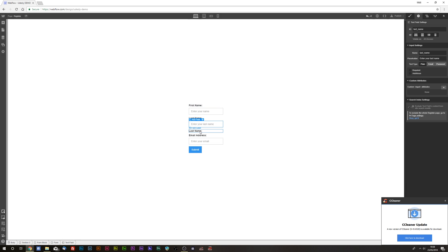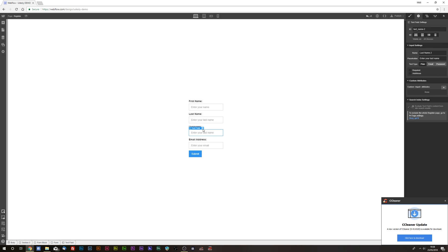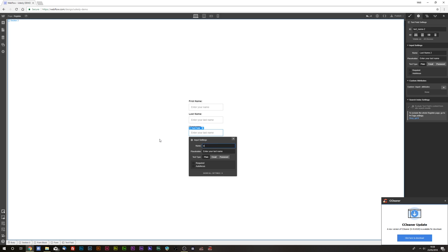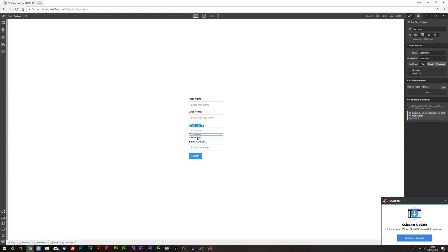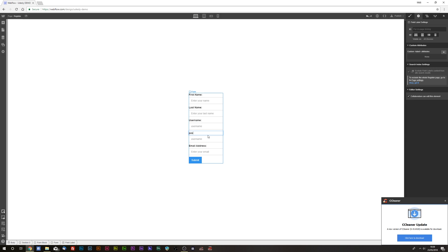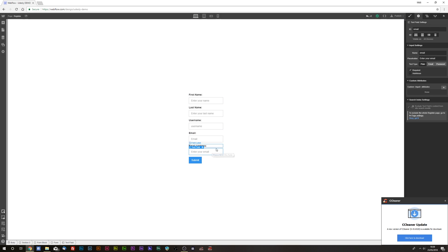Duplicate the field again and change it to 'username', label it 'username', and make sure it is set as required. Duplicate that again, enable the email field, change the field type to email, change the name to 'email', and make sure it is selected as required. Delete the already existing email field since we've just set up a new one.